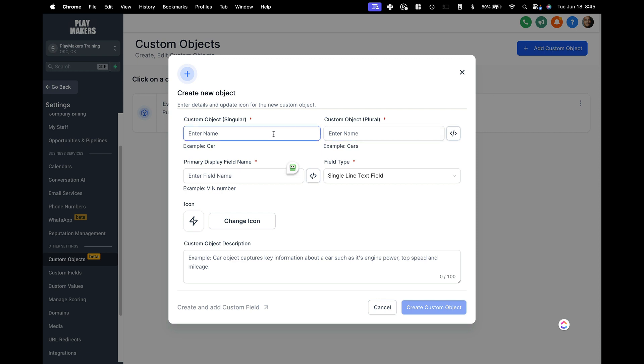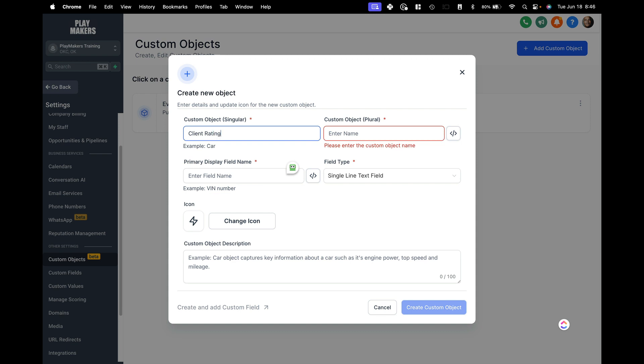Custom object, because all this stuff is very similar to what I've seen in the past decades when it comes to building custom objects and other tools and to basically just general database design. Custom object is going to be a client rating, right? Singular client rating, custom objects plural client ratings.